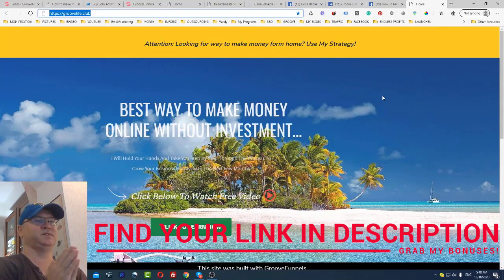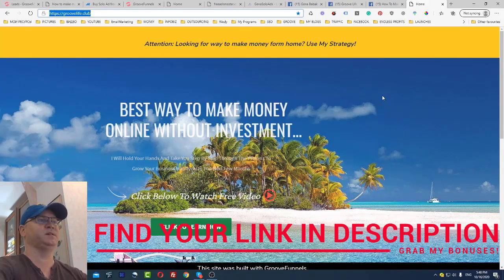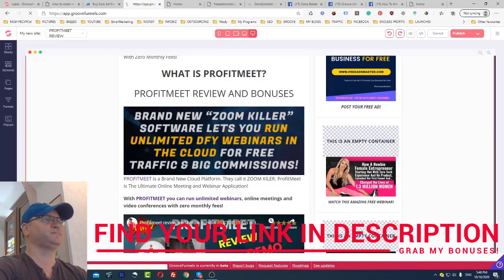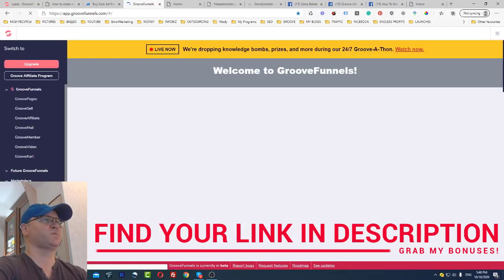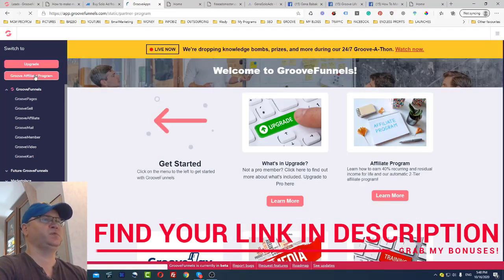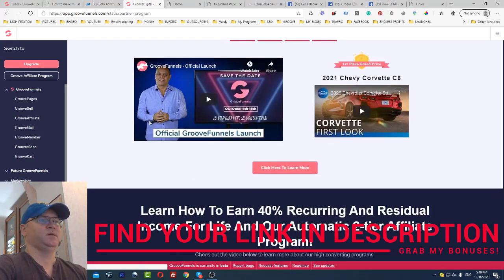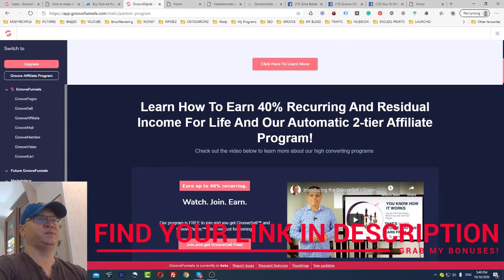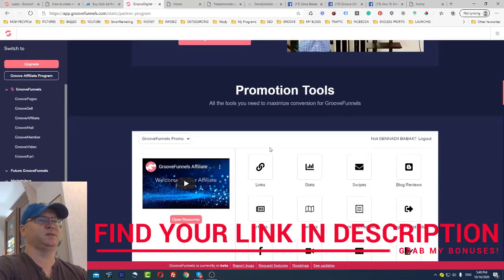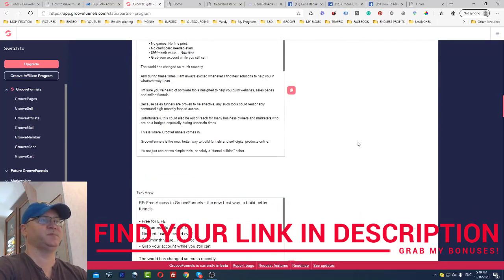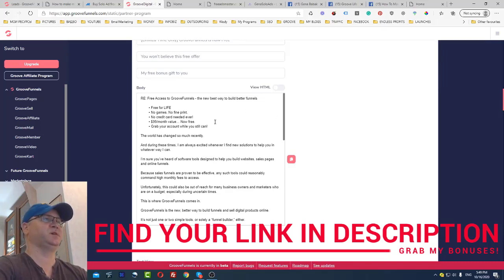Let me show you how to get your affiliate link. Go to your GrooveFunnels dashboard, click 'GrooveAffiliate Program.' As you can see: 'Earn 40% recurring and residual income for life.' Then go to your links and you also have access to swipe copy — pre-written email templates — which I'll show you how to use.